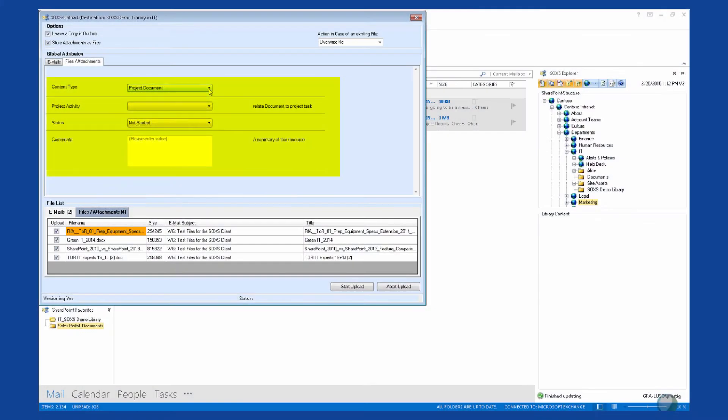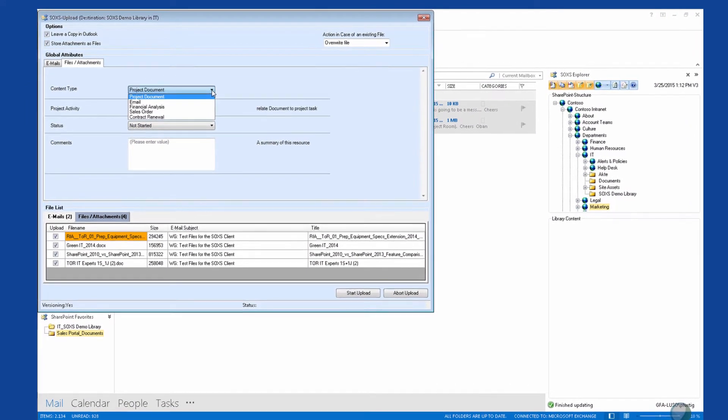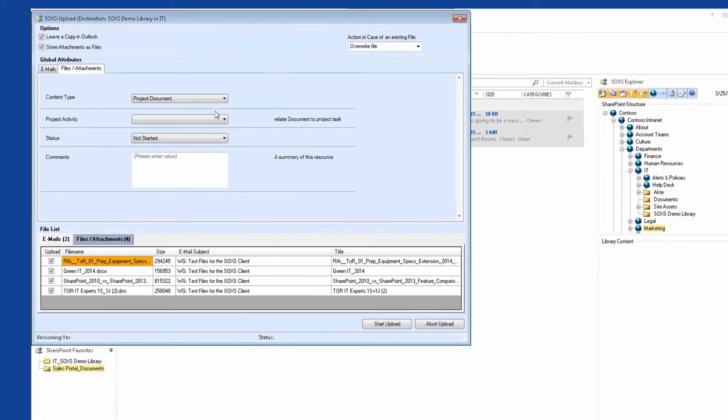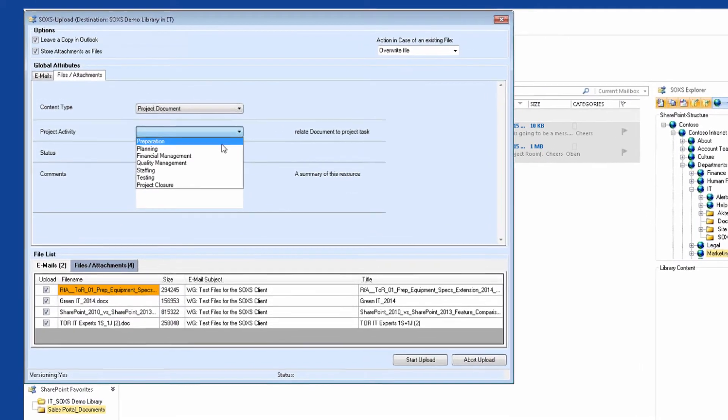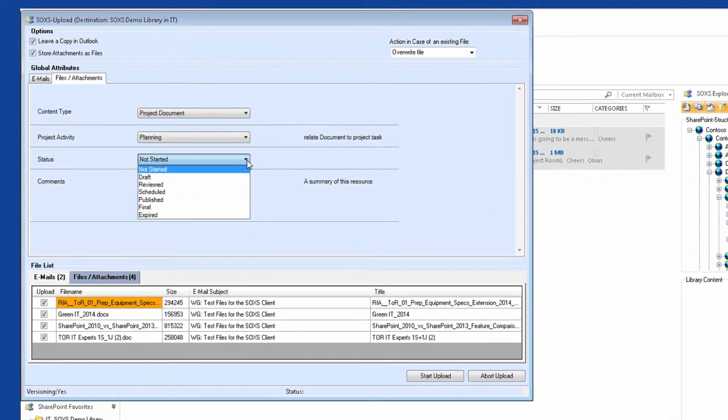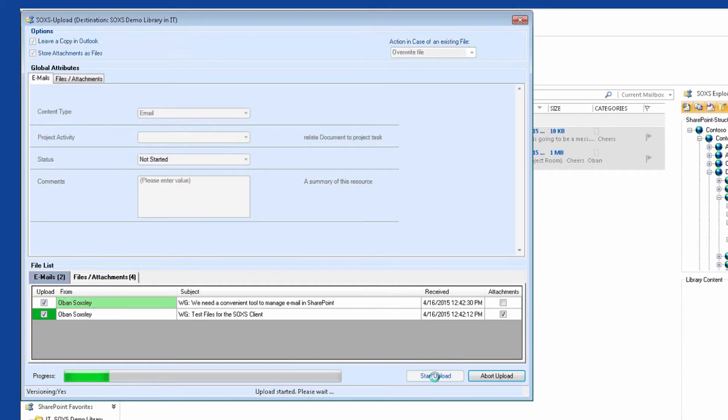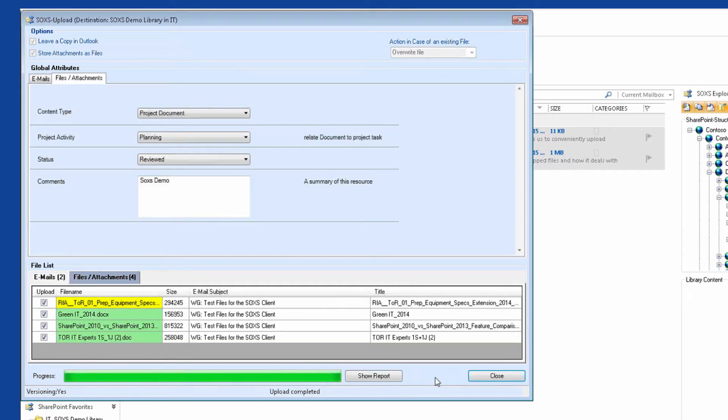And you can also apply your individual metadata and content types during the upload. This means that SOXS saves each employee who needs to manage emails and their attachments in SharePoint several minutes of work for every email, every time.